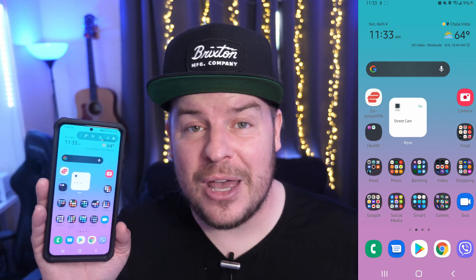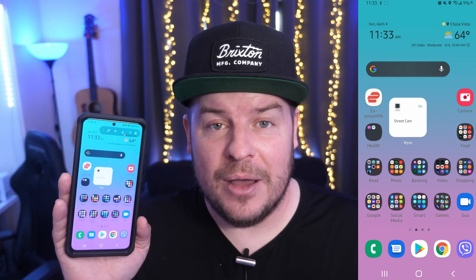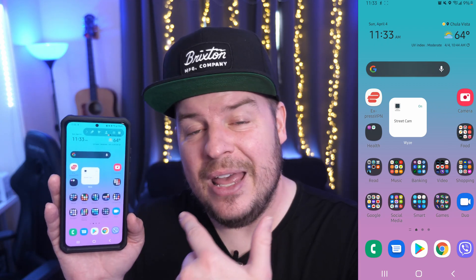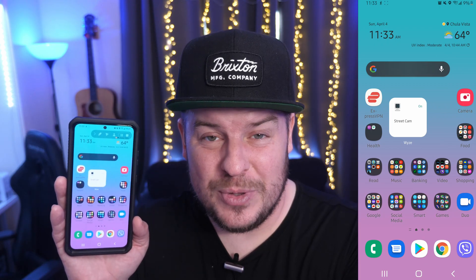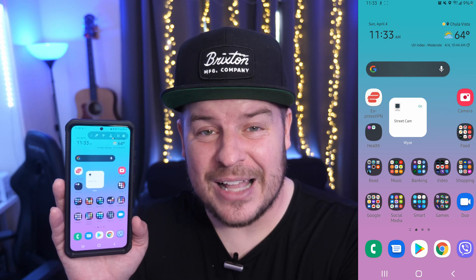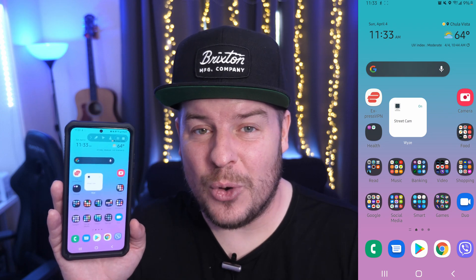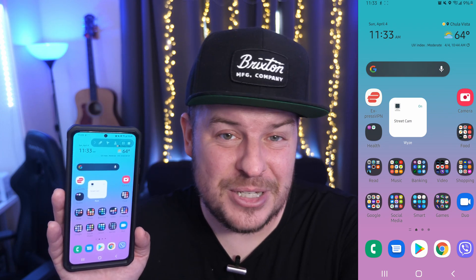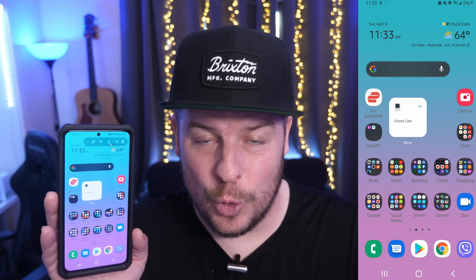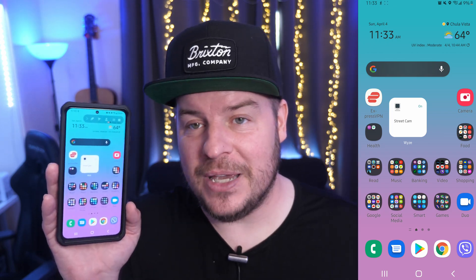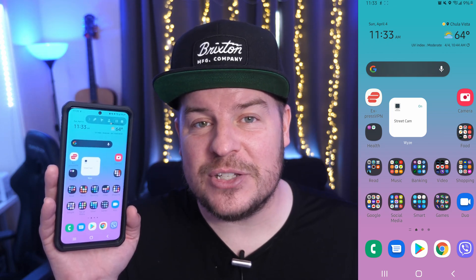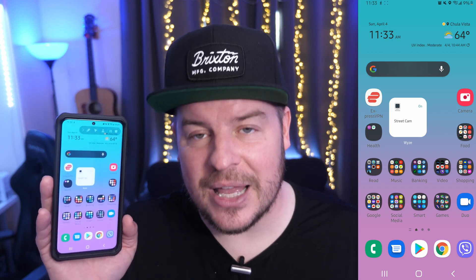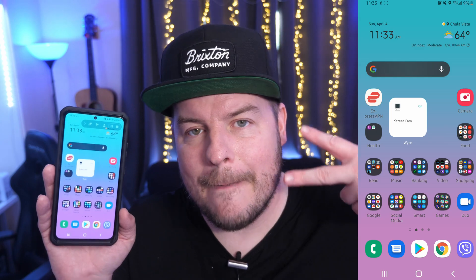You will need Samsung One UI 3.1 to be able to do that. It works on the Galaxy S21 phones, but it might not work on your phone so you may just have to wait for the 3.1 or newer update. There you go — thanks for watching, we'll see you guys down the road.